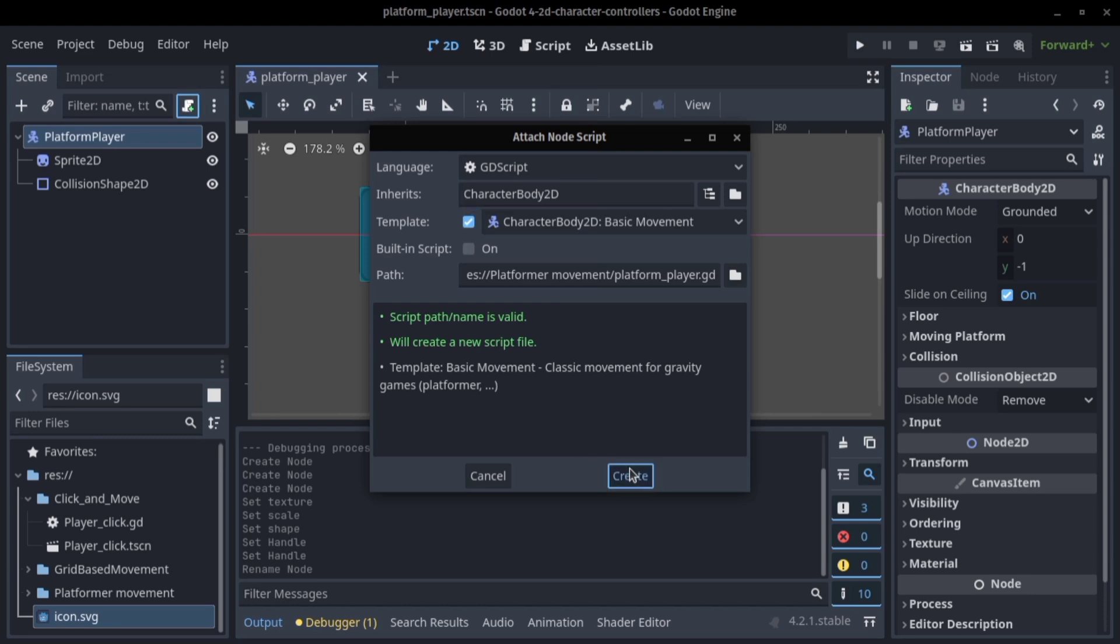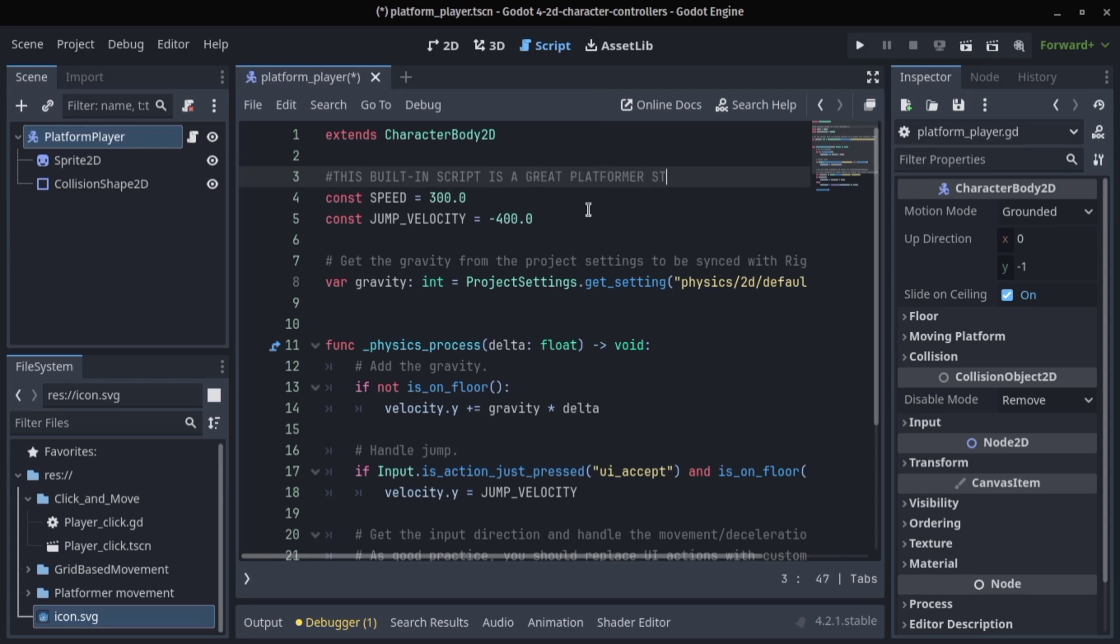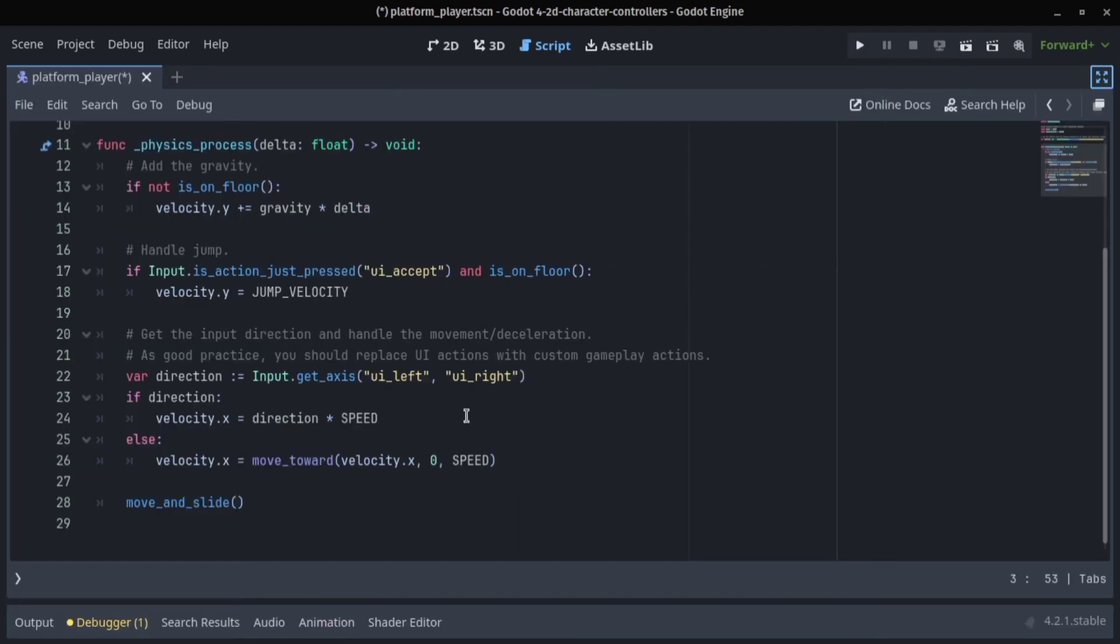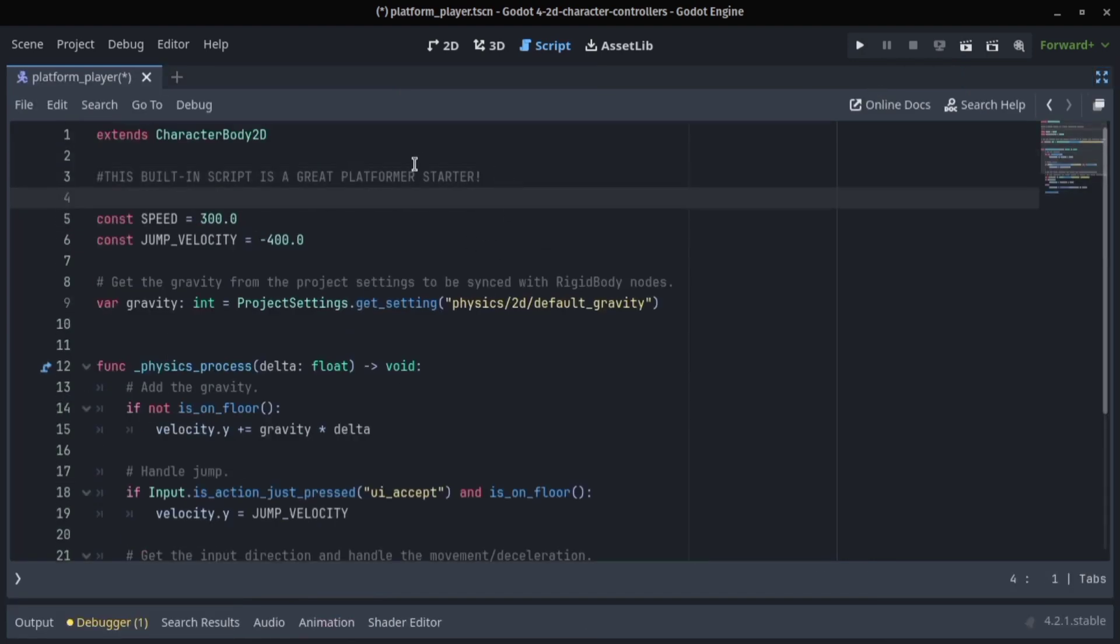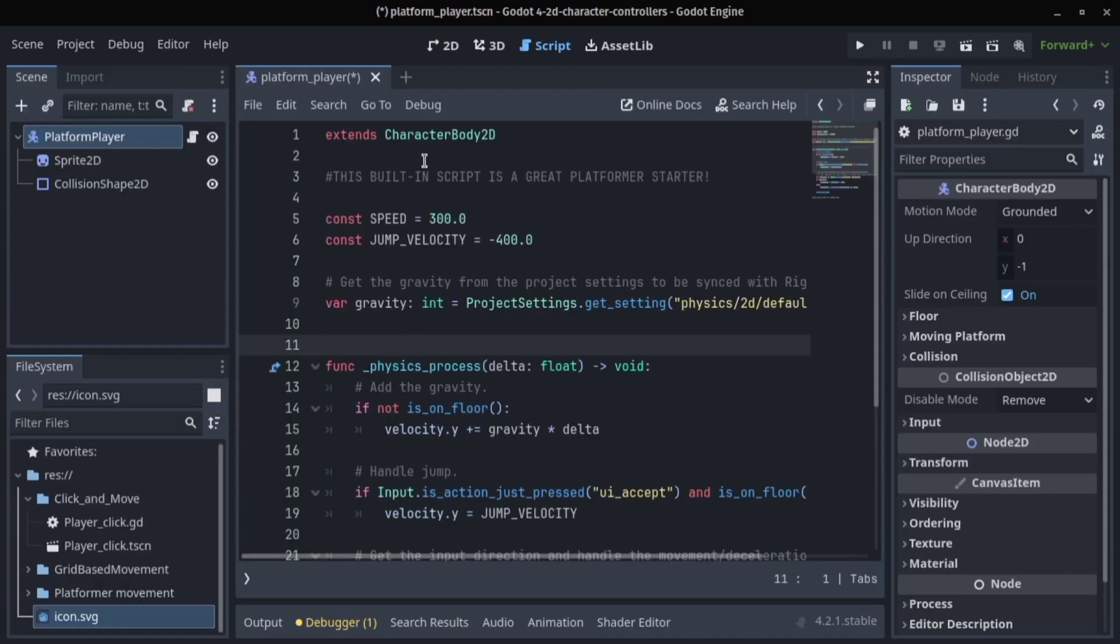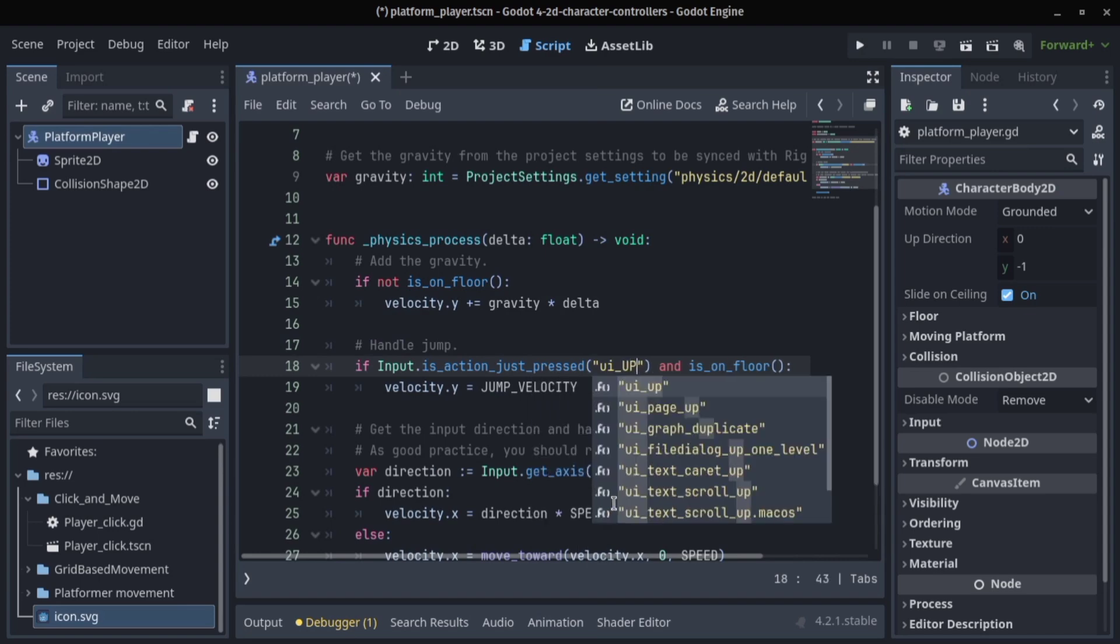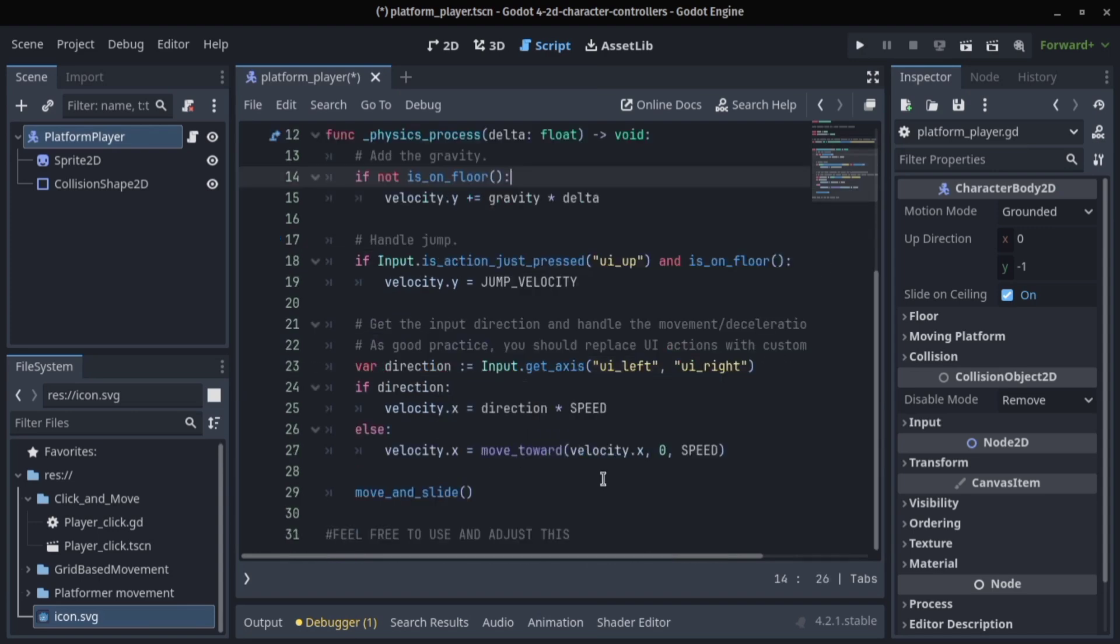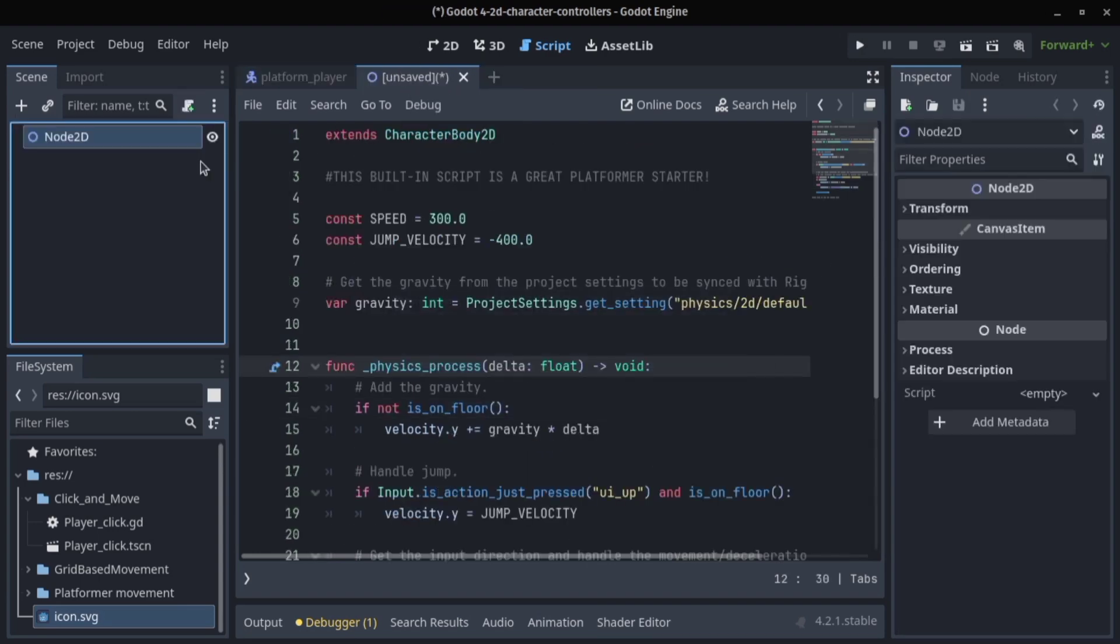We're going to use a built-in template and this built-in template is actually enough for your platformer startup. Everything just works out of the box but we might have to adjust this. For instance, we can change the UI assets to UI up so that when we press the up button we will jump.